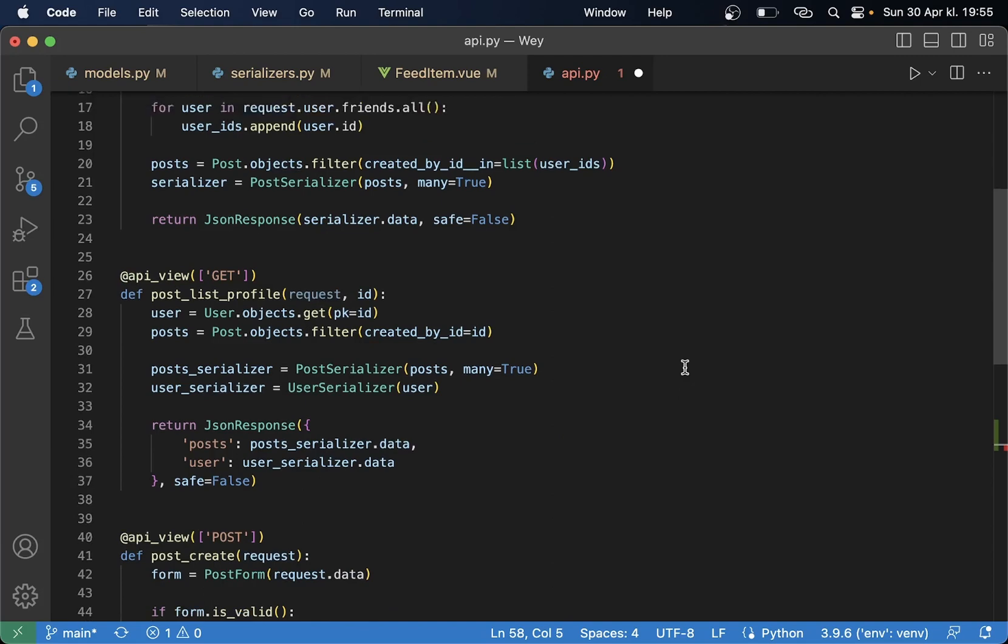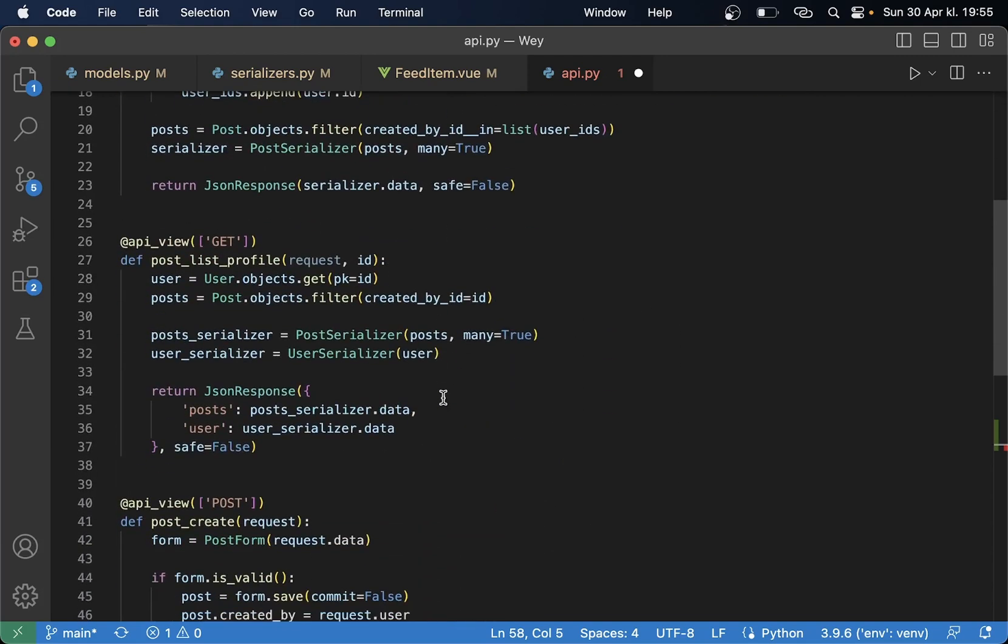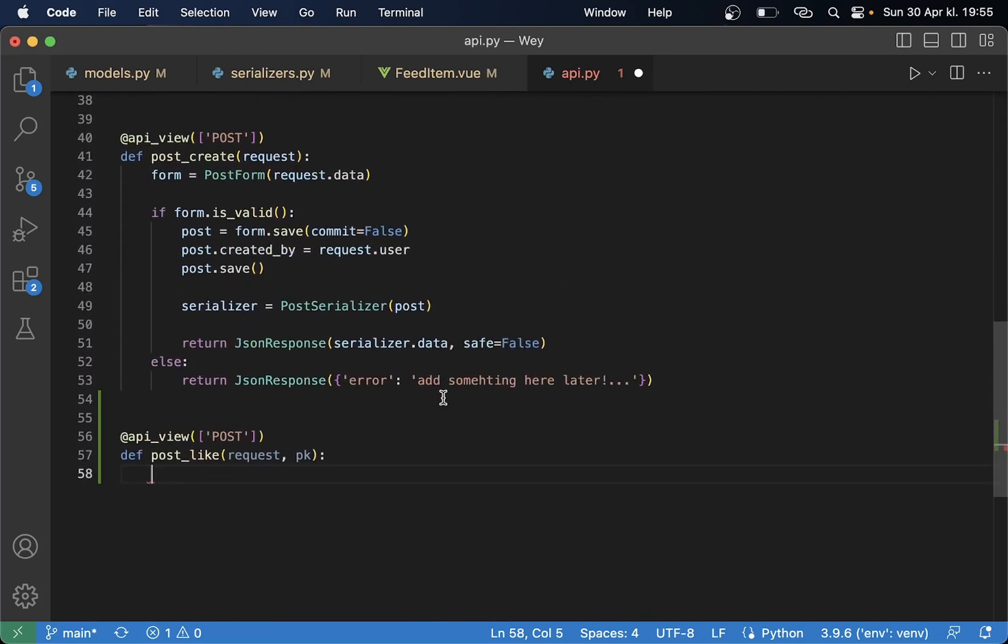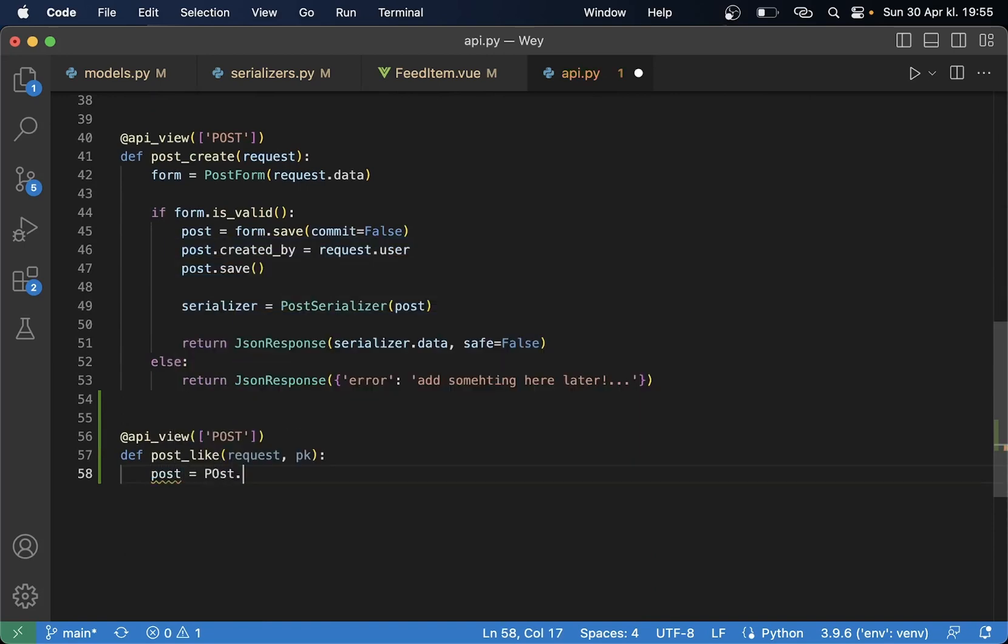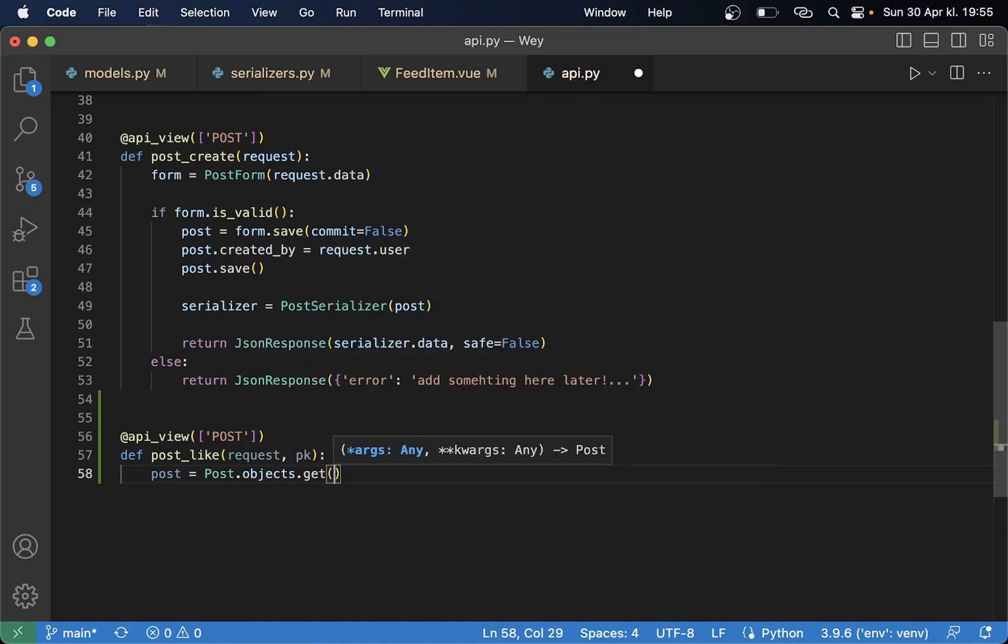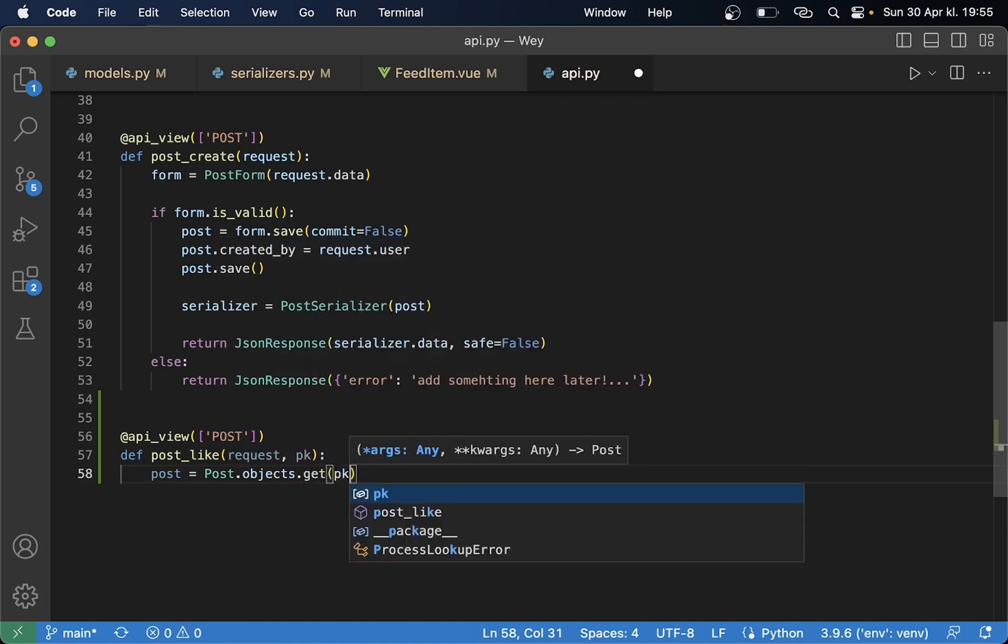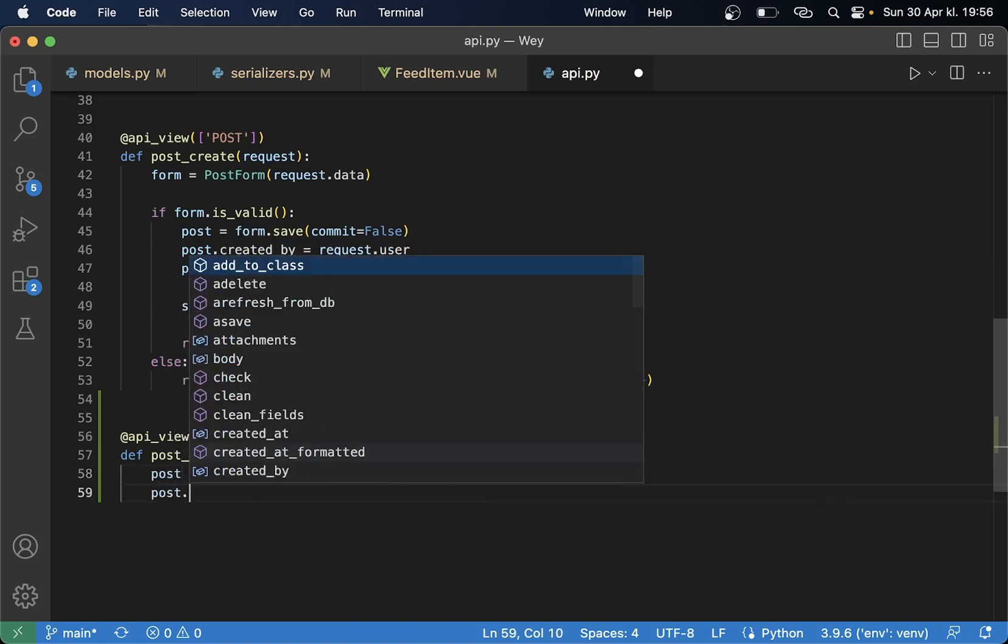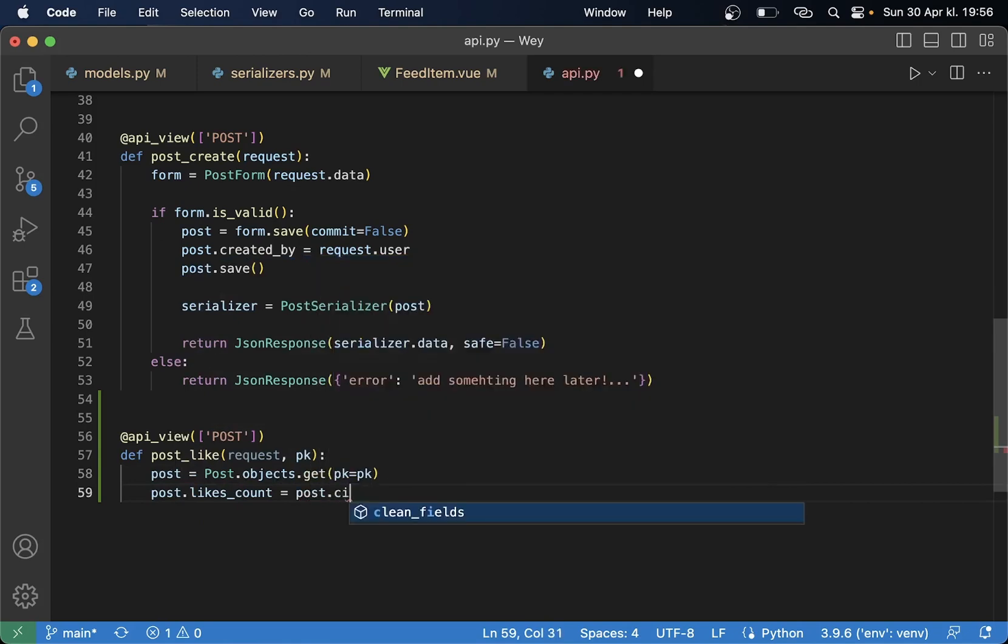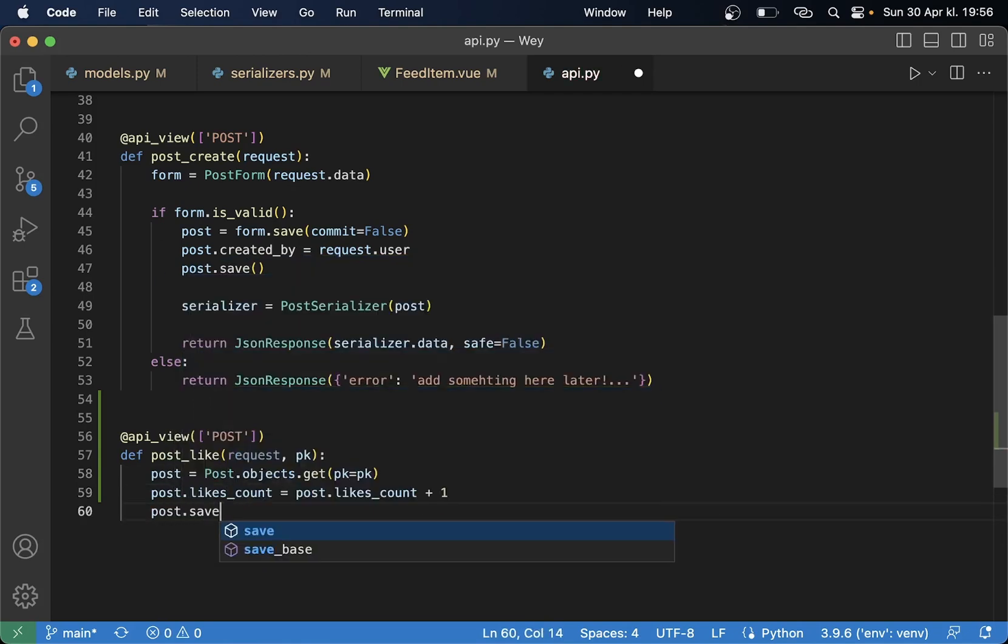Def post_like request and then the pk for the primary key so it's easy to get this from the database. So here we can get the post from the database by saying post equals Post.objects.get pk equals pk.